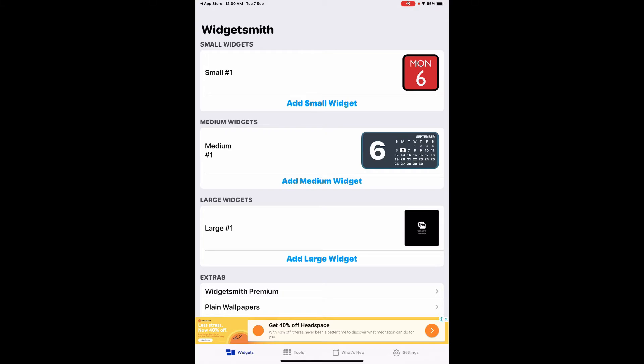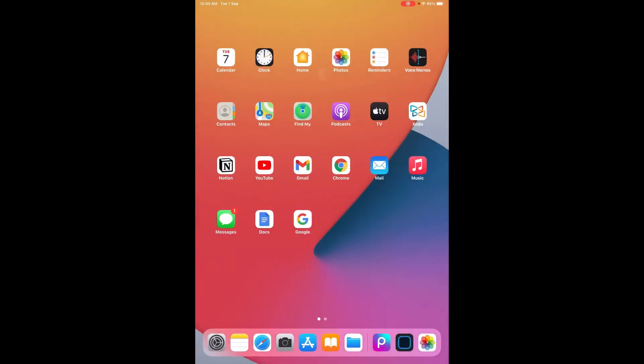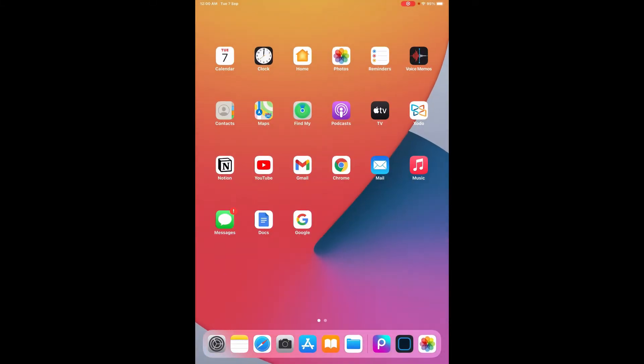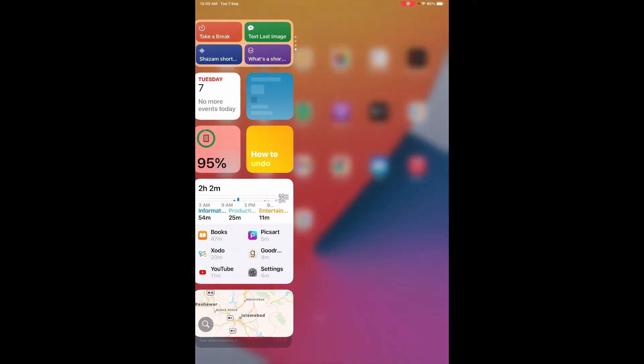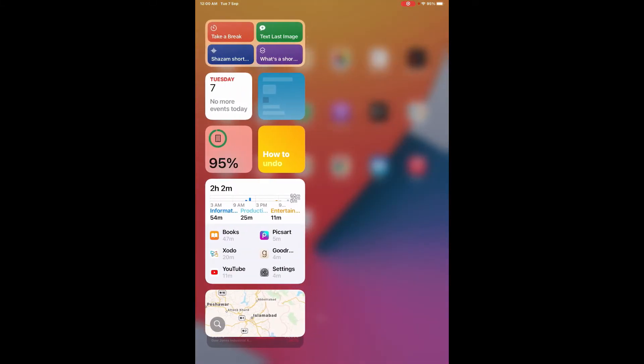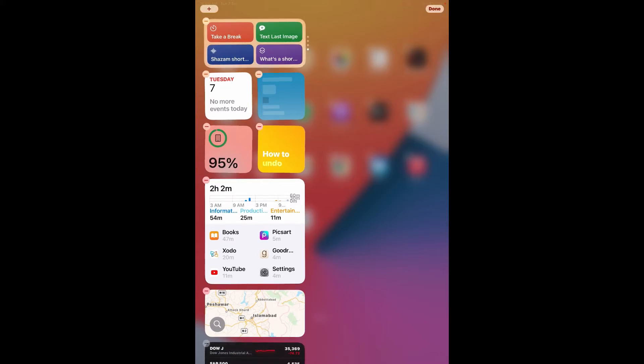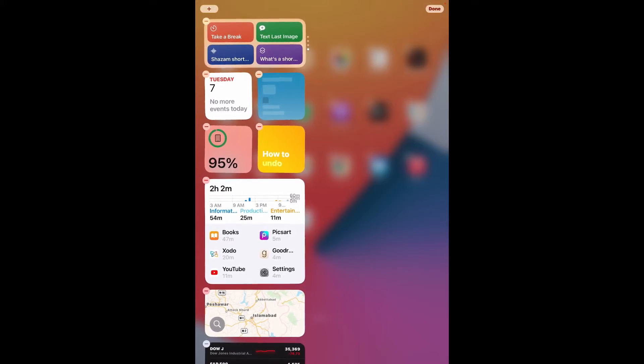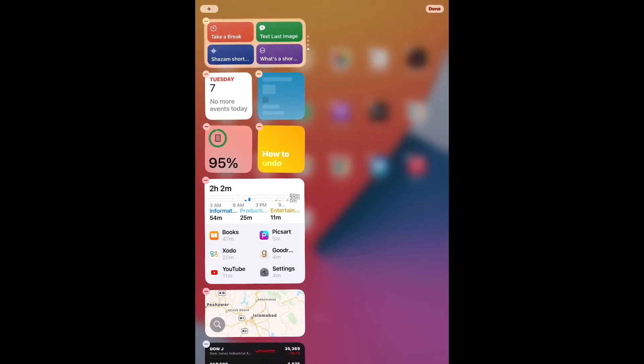I'm going to exit the screen, drag the screen from the left so that your widgets are shown. Long press somewhere so that you can add the widget. Your widgets will start to jitter, which means you can now remove or add widgets.